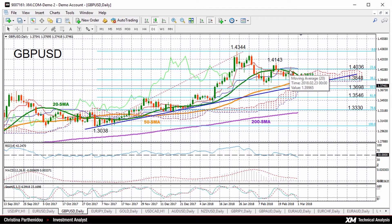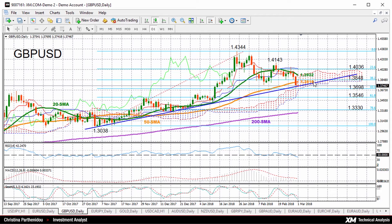Pound-dollar made a big step downwards yesterday, breaking the consolidation range started in the beginning of February. It closed below the 50-day moving average. But as you can see, prices are still above this upward trend line.